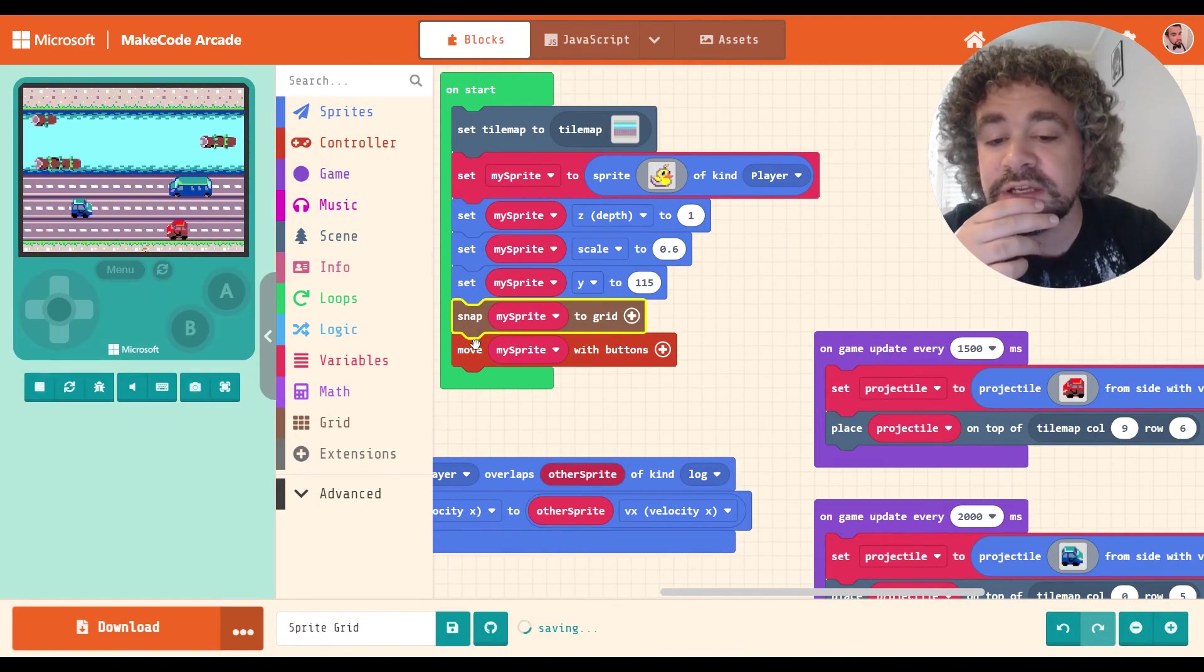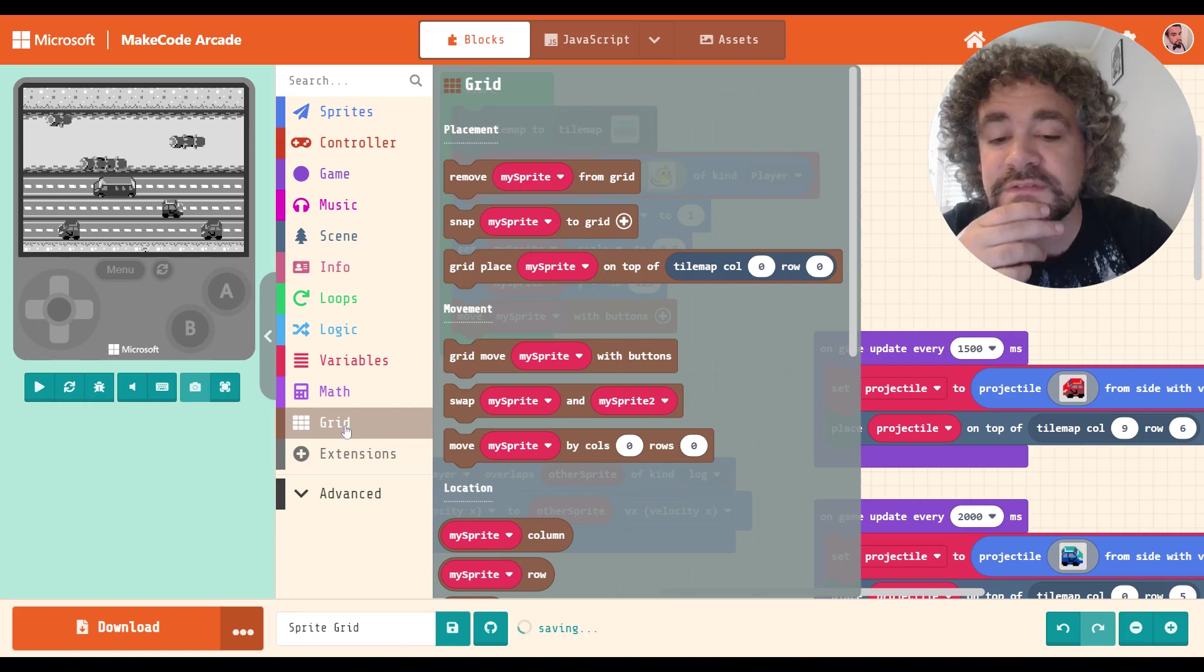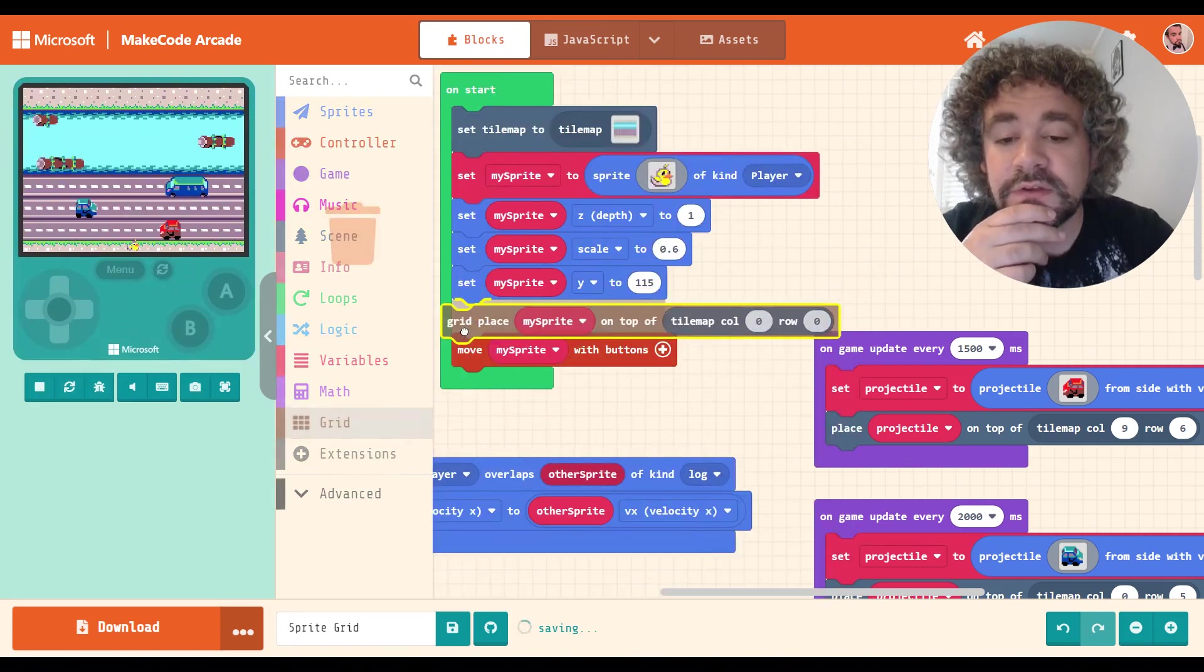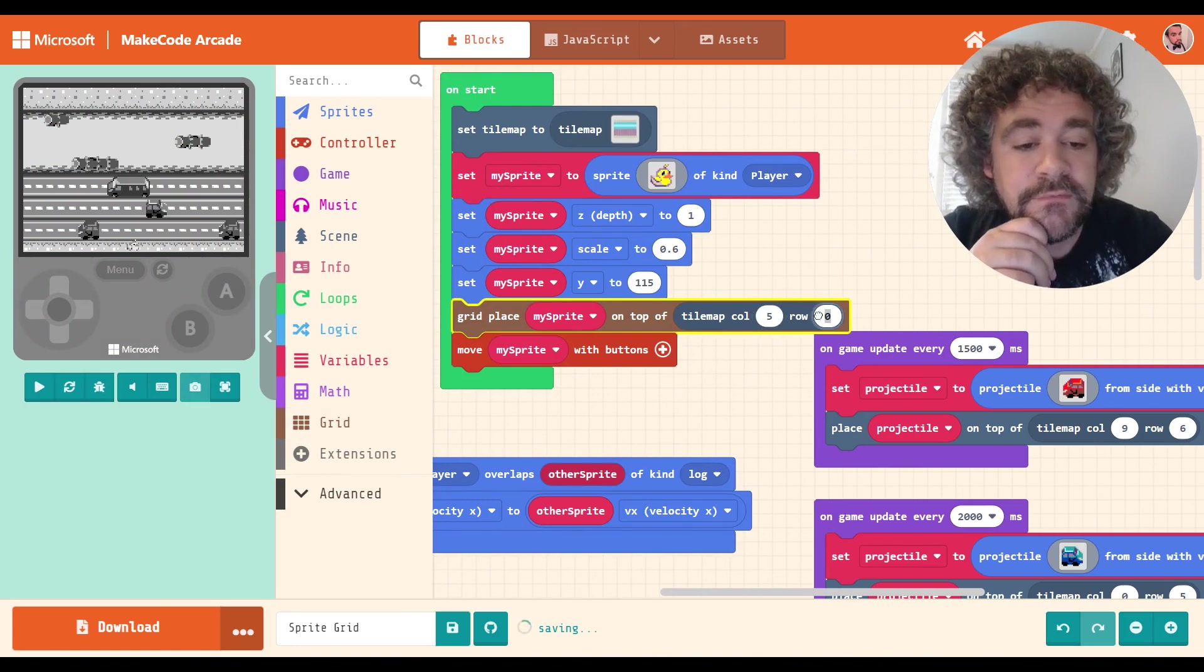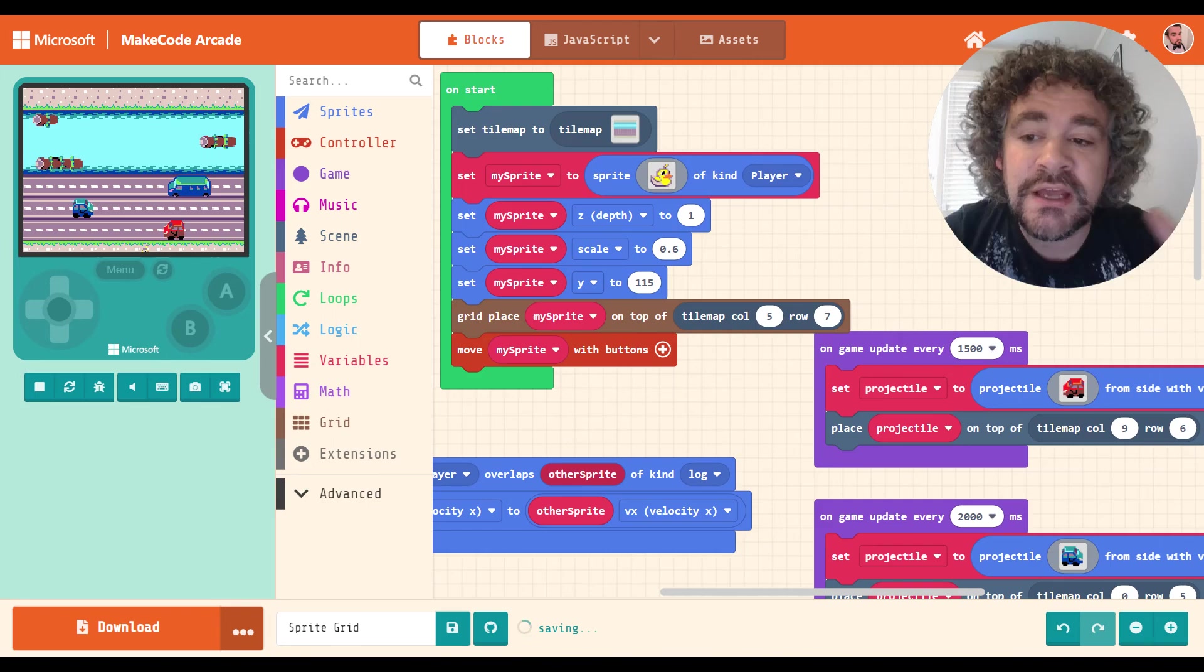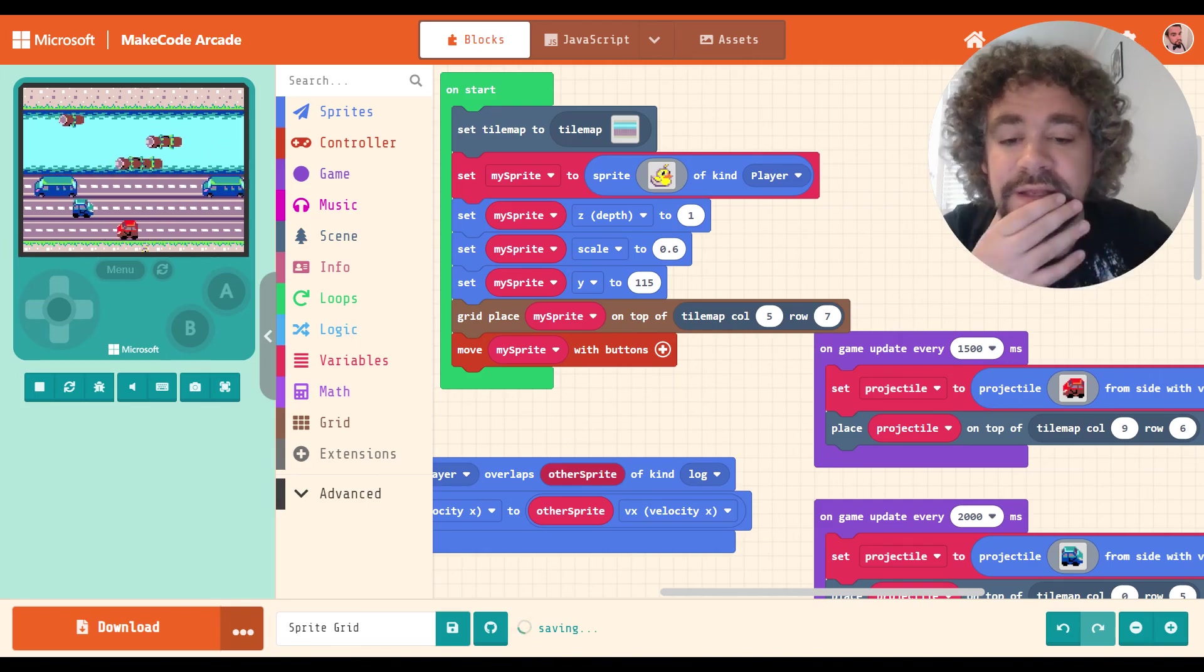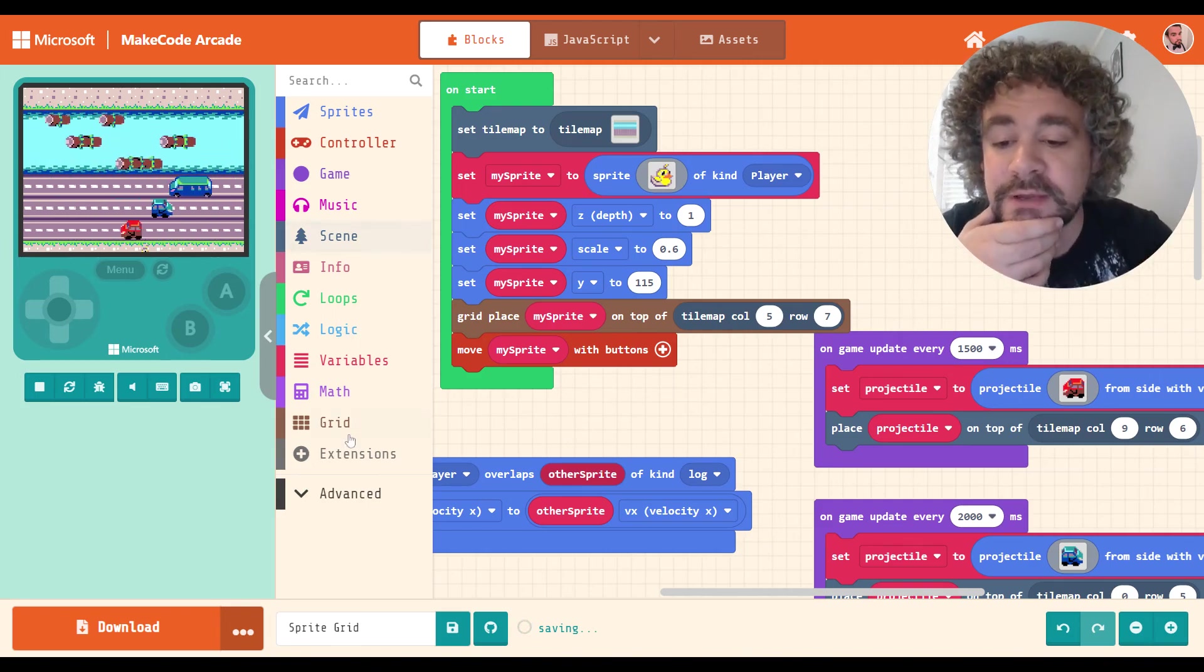So let's change that. Instead of doing snap to grid, we will just put him on the 5, 7 mark. So we're going to place my sprite on top of column and row, 5 and 7. And that's also kind of snapping him to the grid because it's putting him on that tile, right? He's now on that grid space. Okay.